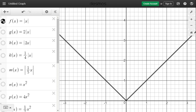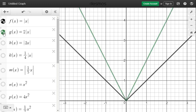Let's see what happens if we have a whole number outside the absolute value. Our second function is 2 times the absolute value of x, shown in green. We can see it is drawn closer to the y-axis, so it is shrinking or compressing.